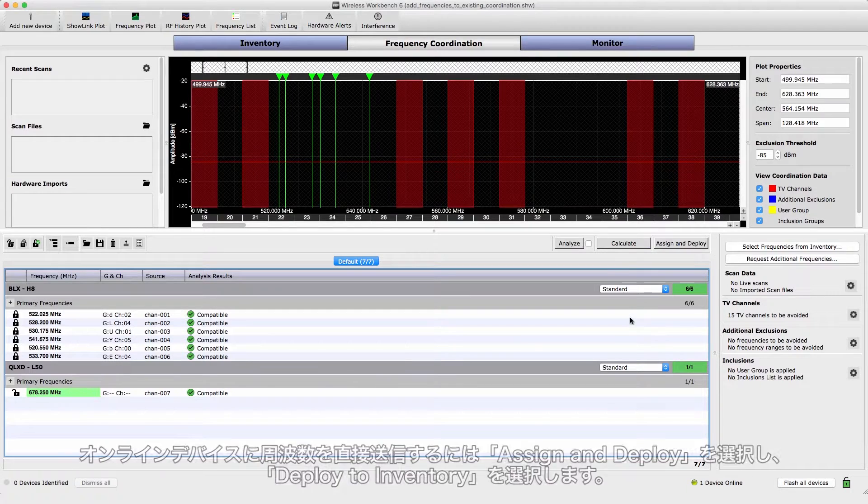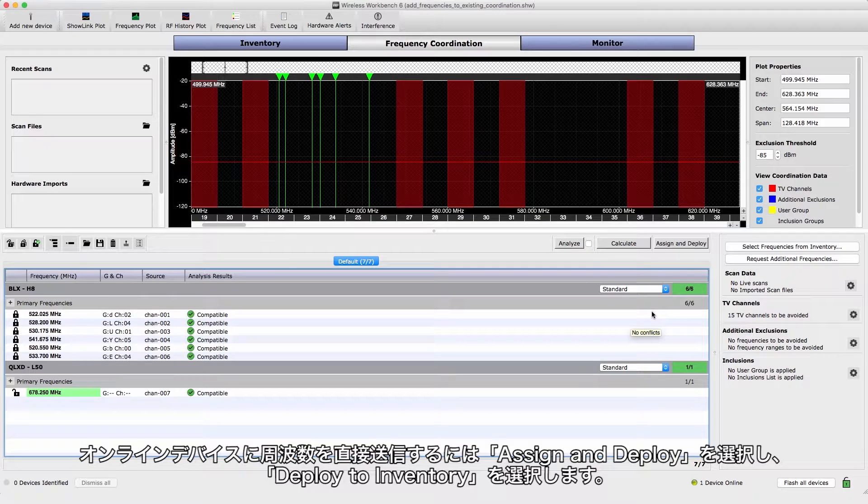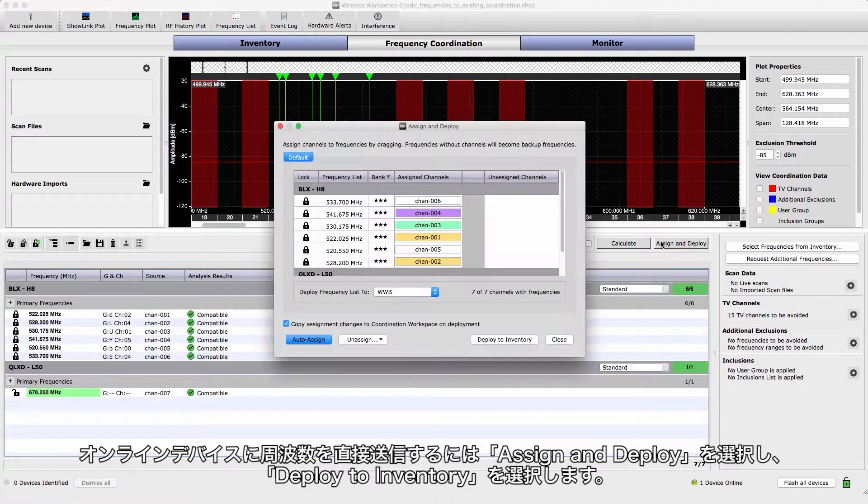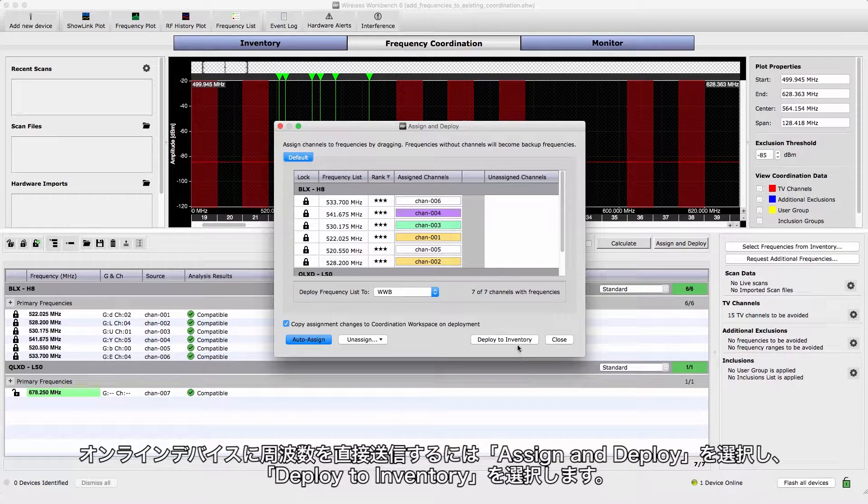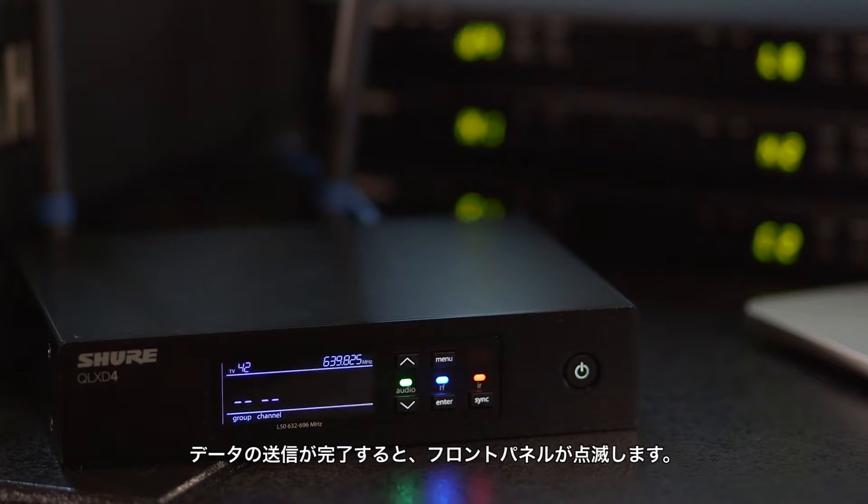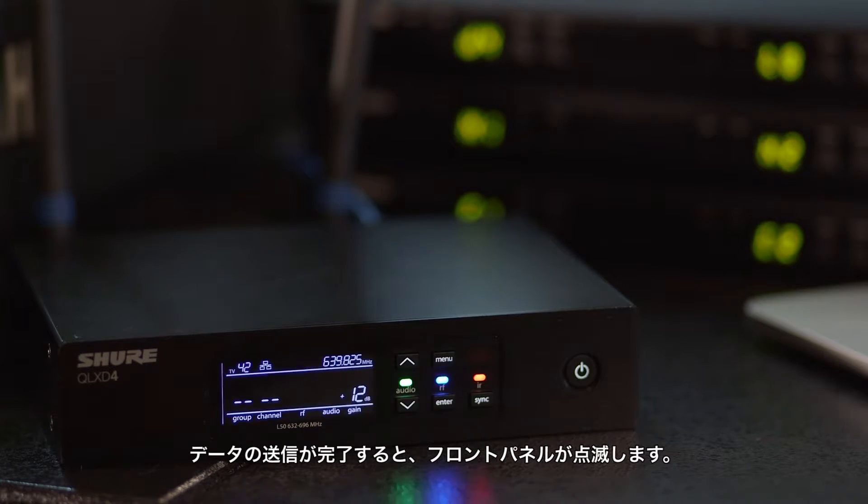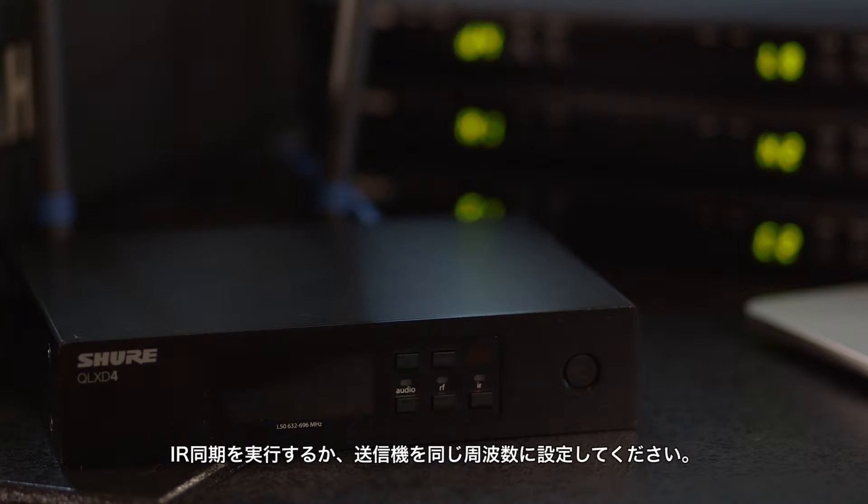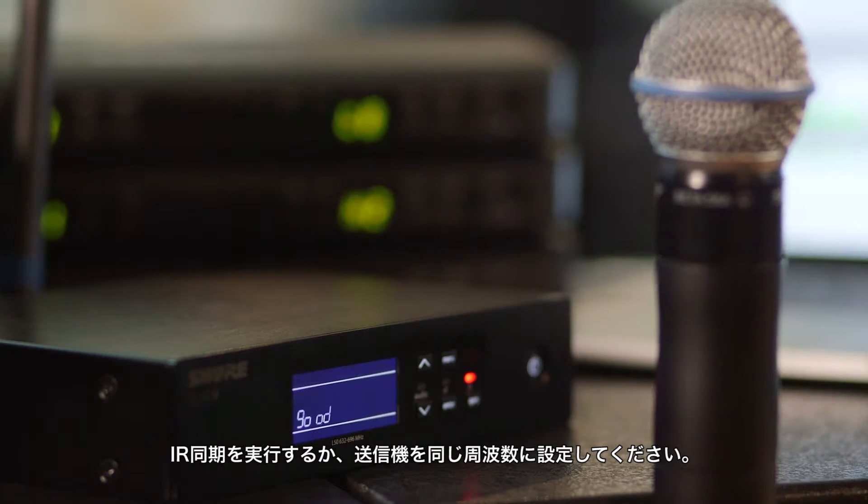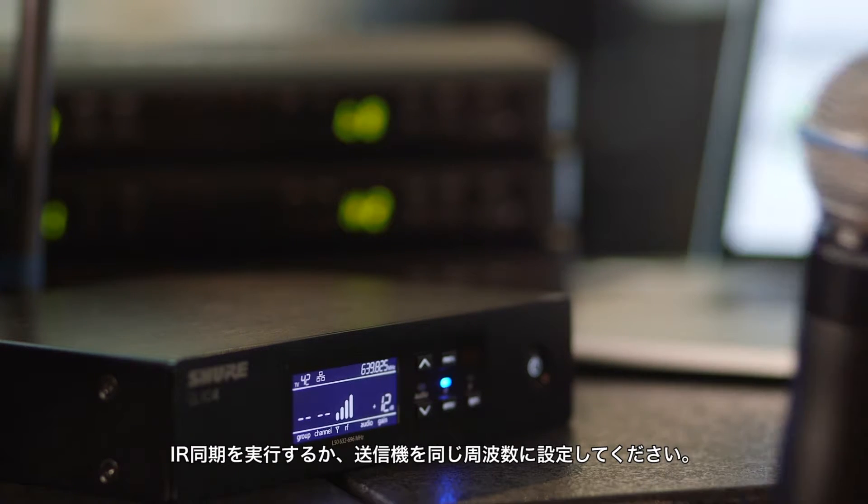To send the frequencies directly to the online devices, select Assign and Deploy, and then choose Deploy to Inventory. The component front panels flash to confirm deployment. Perform an IR sync or manually tune the portable device to the same frequency.